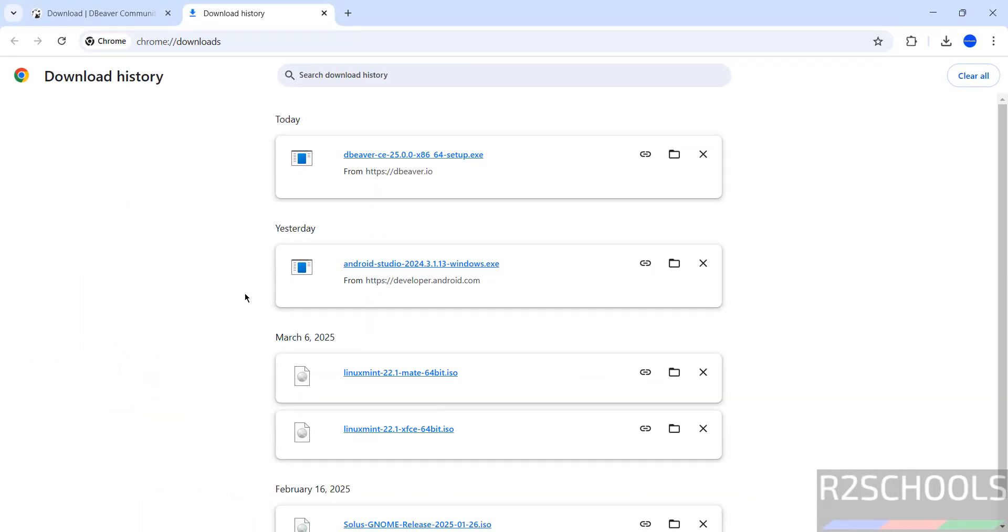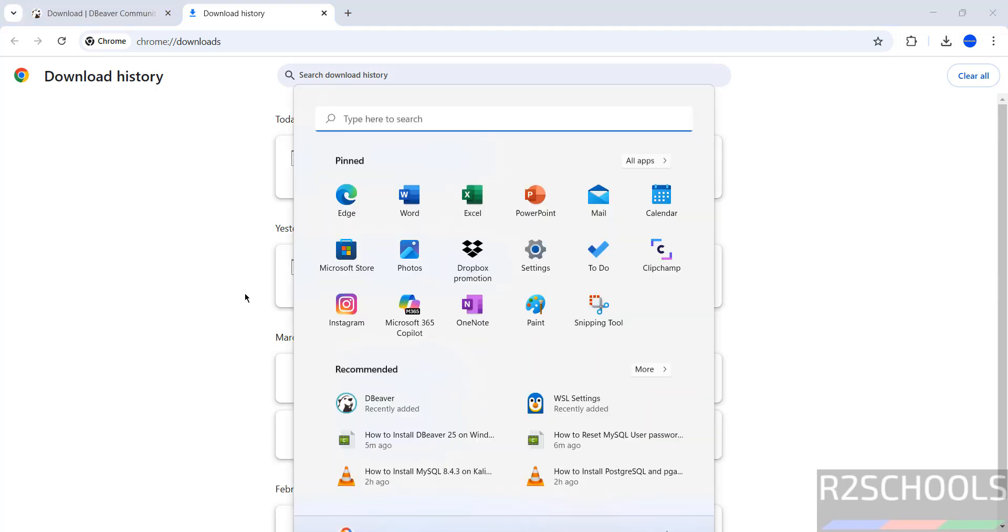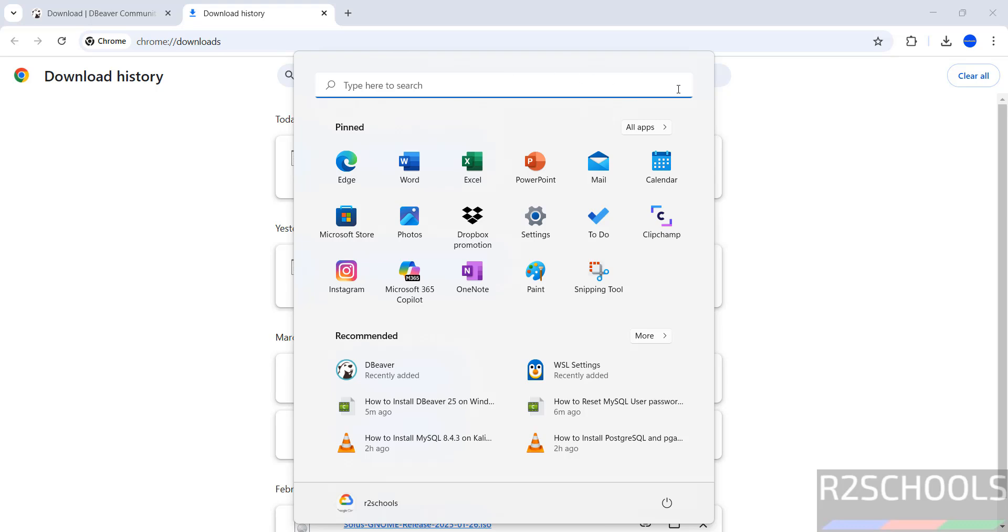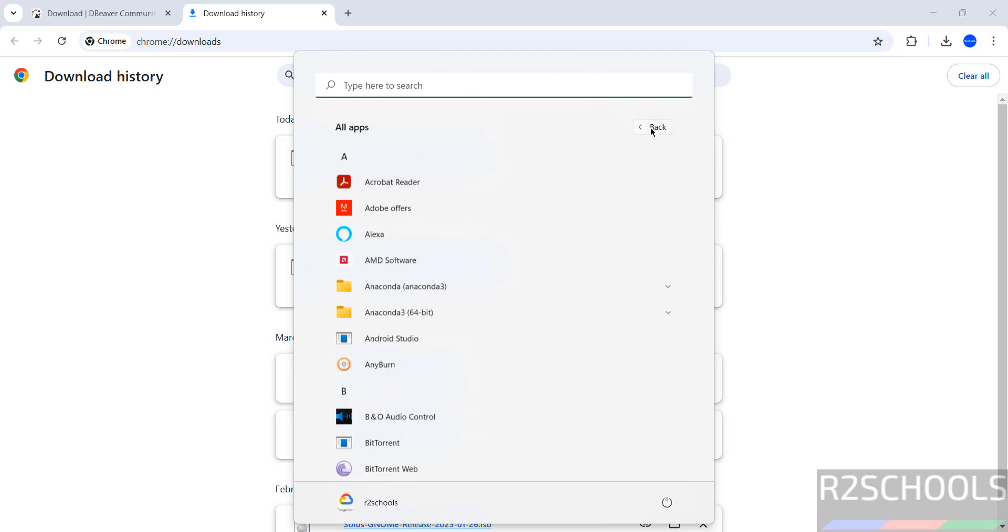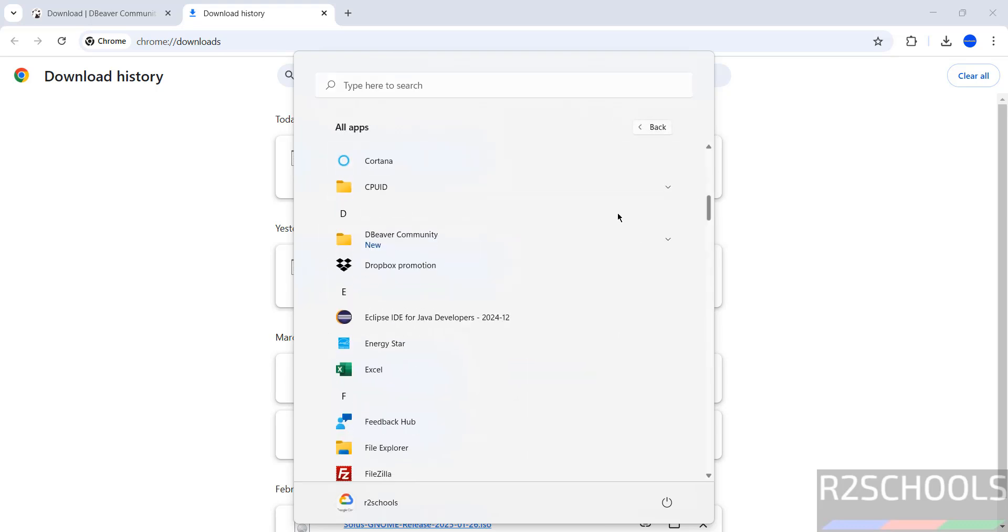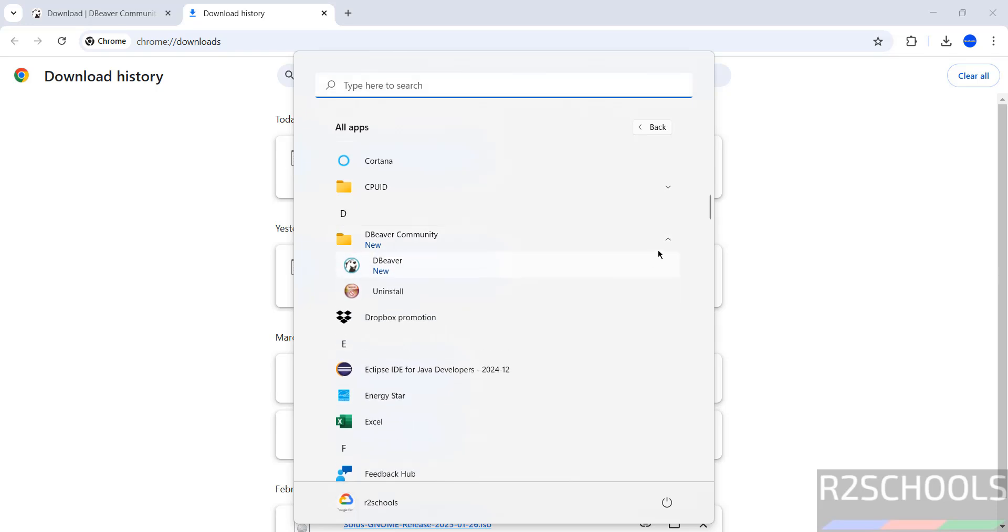Now we will see how to connect PostgreSQL and MySQL from DBeaver. Open All Programs. We have the folder DBeaver Community with two options: DBeaver and Uninstall. Click on DBeaver.